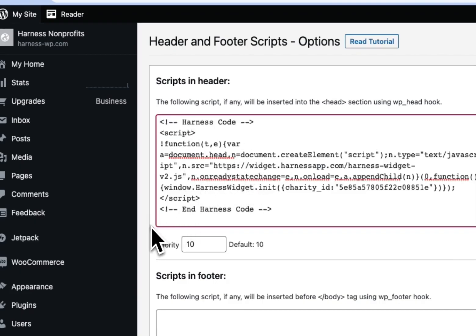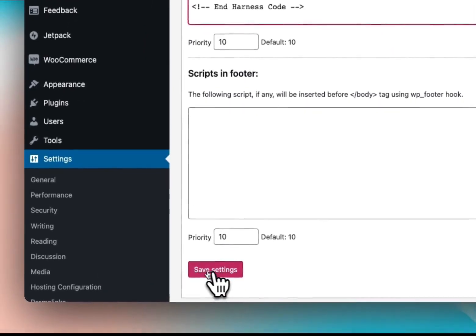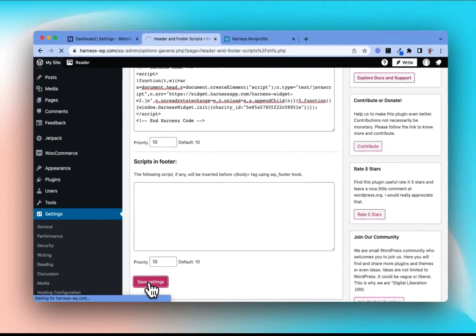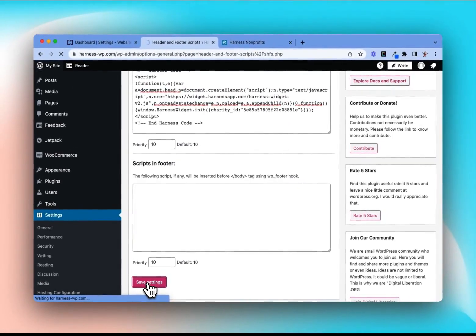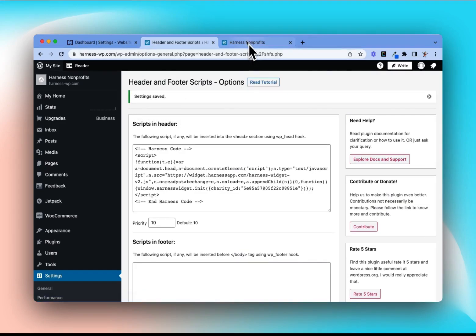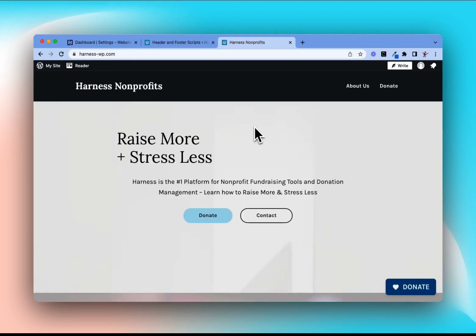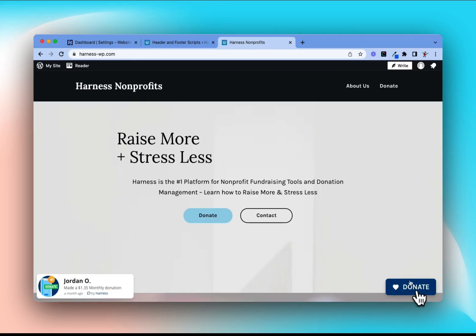Now we're going to paste that code into the Scripts in Header section. Once the code has been pasted in, scroll down the page and click Save Settings. Once those settings have been saved, we can see at the top that it's been saved.